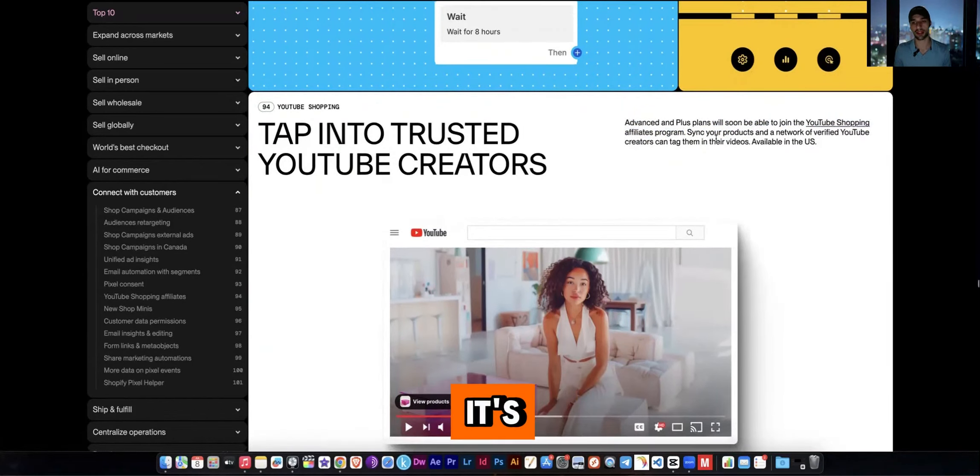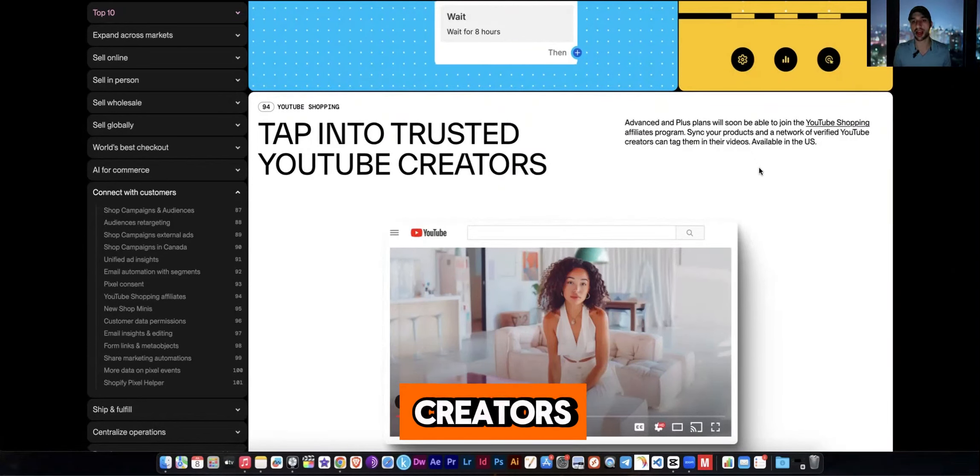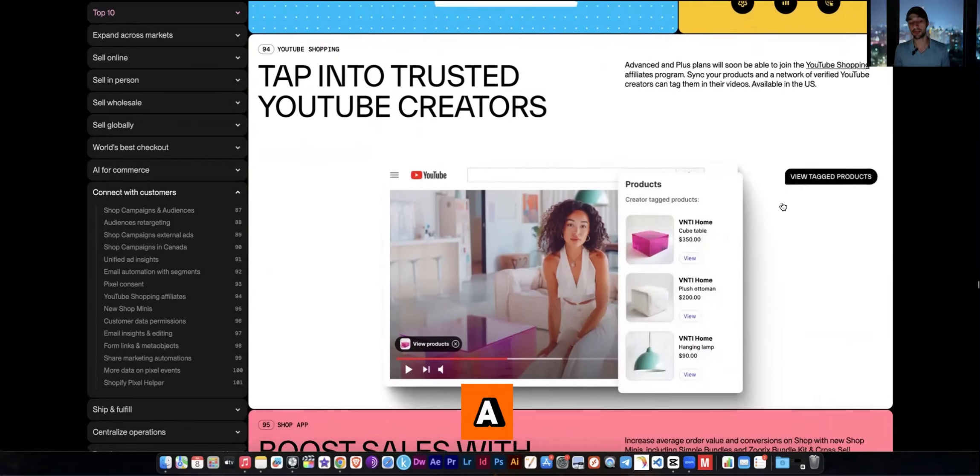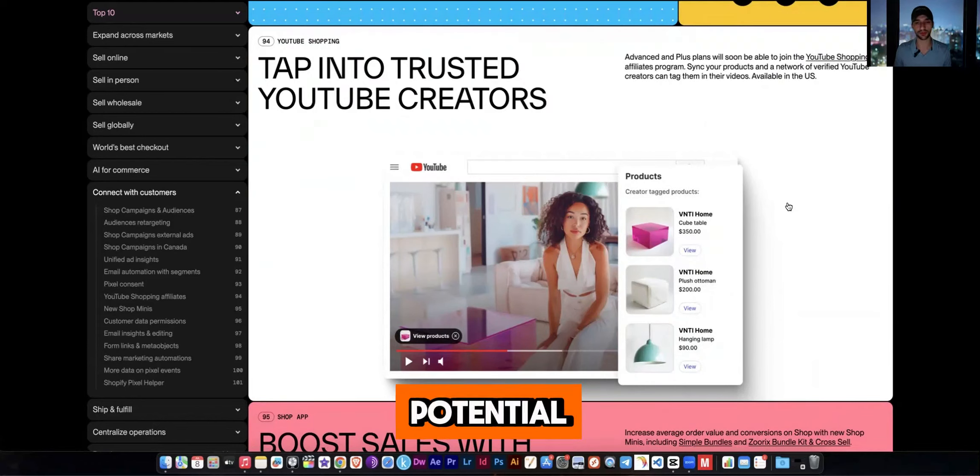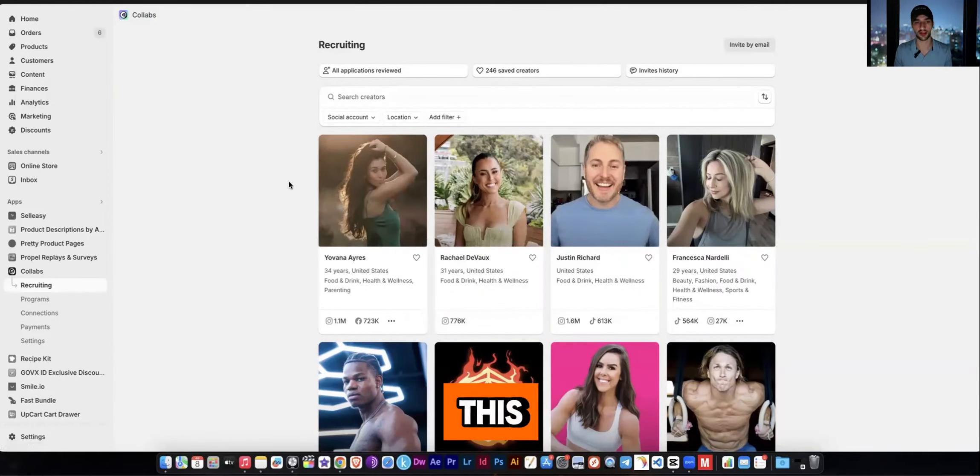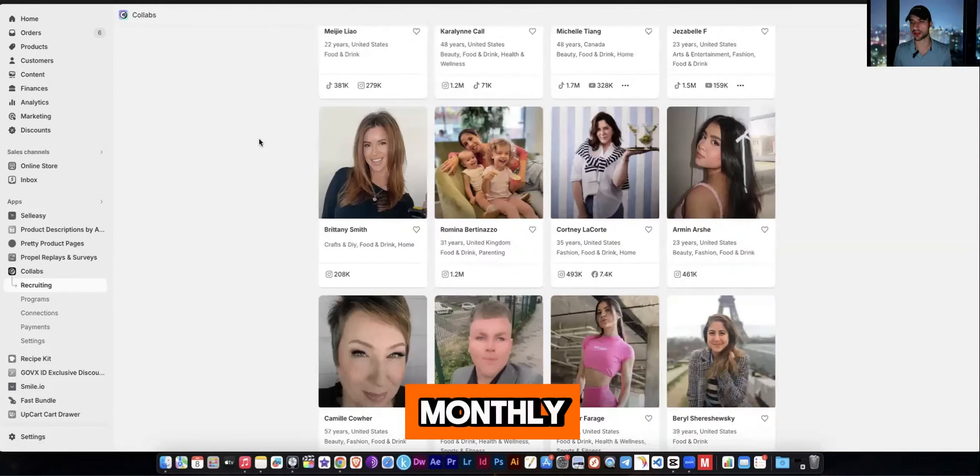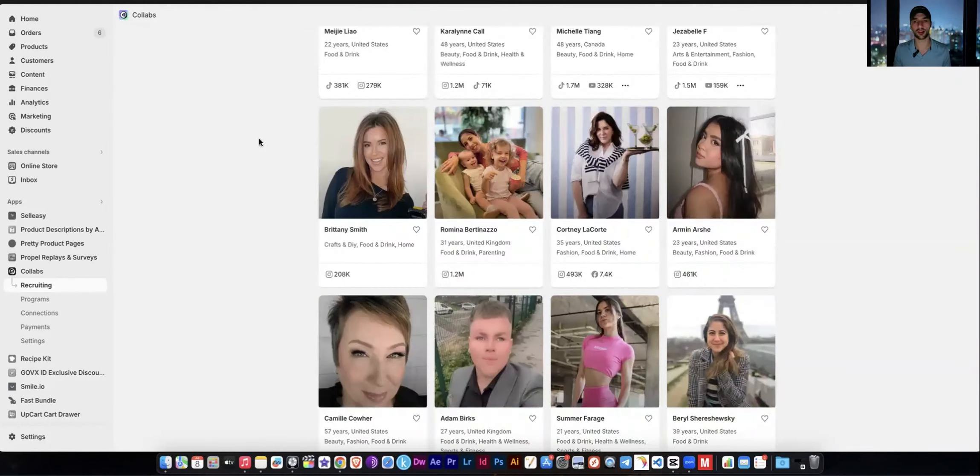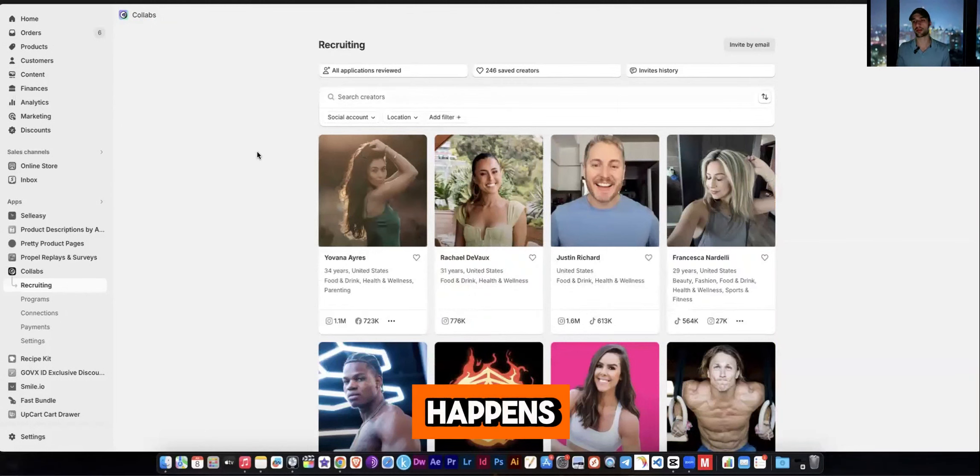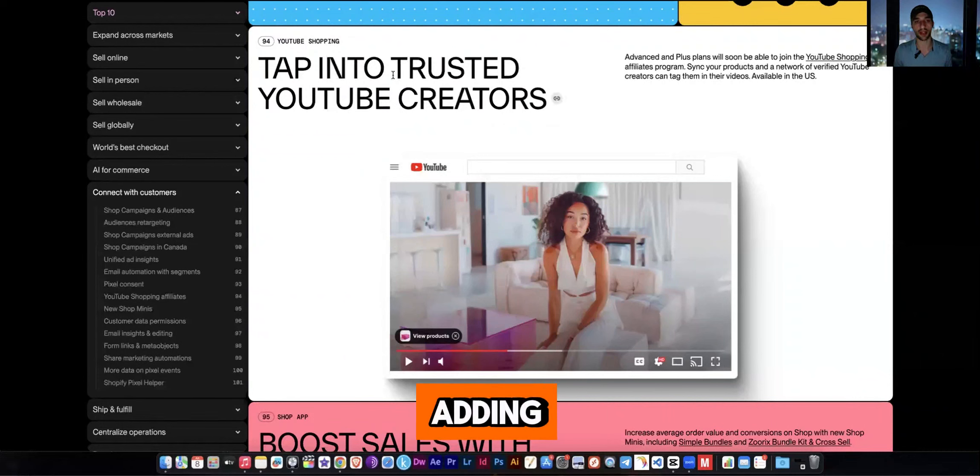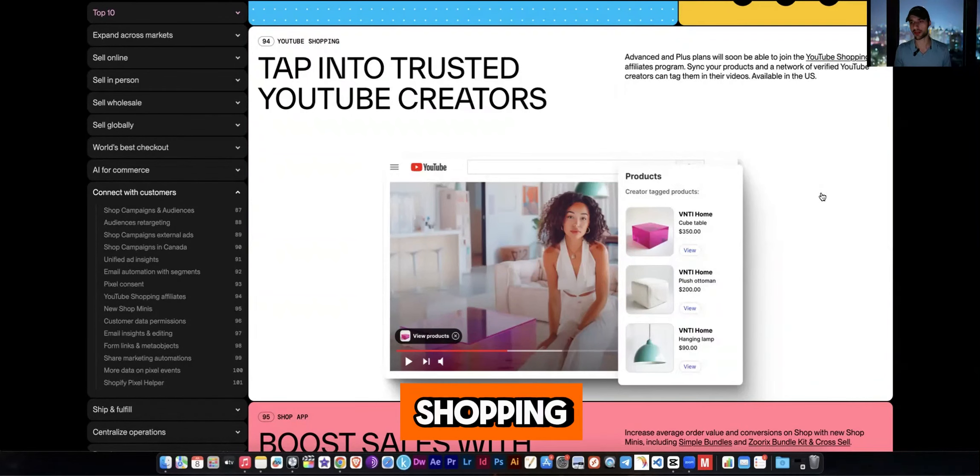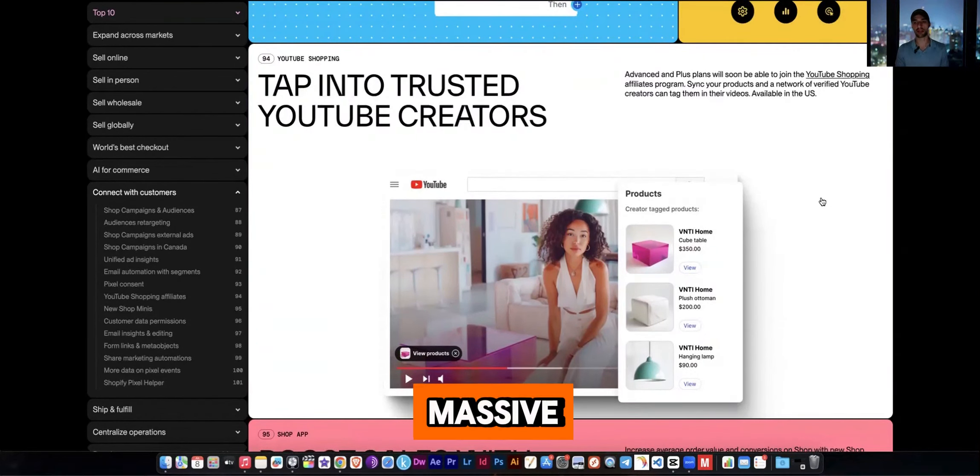But if you're on the advanced plan, you'll be able to join YouTube shopping affiliates program. And it's basically allowing you to enter into a network of verified YouTube influencers, creators, and they'll be able to tag your products in their videos. So this is a massive rollout and I think this has massive potential and I'm extremely excited for this to be rolled out. So not only do you have access to this for free, right, because this has zero monthly cost, this is a free thing. All that happens is that they get a commission off of your sale. But now they're adding this YouTube influencer, YouTube shopping feature for Shopify stores. This is massive. This is a massive thing. And this is why you have to go to Shopify because what other platform is offering you all these crazy cool features, all these crazy cool things and integrations to help sellers grow.